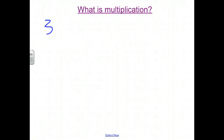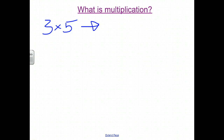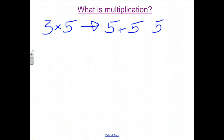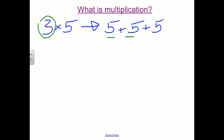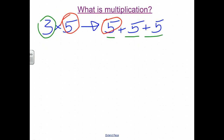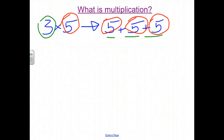The first thing we need to do is look at and remind ourselves what exactly multiplication is. One way of looking at it is 3 times 5: we would be looking at 5 reproduced 3 times, and then we add them together. The 3 represents the number of times that the 5 is included. This idea is what we call repeated addition, and this is at the heart of what multiplication really is.